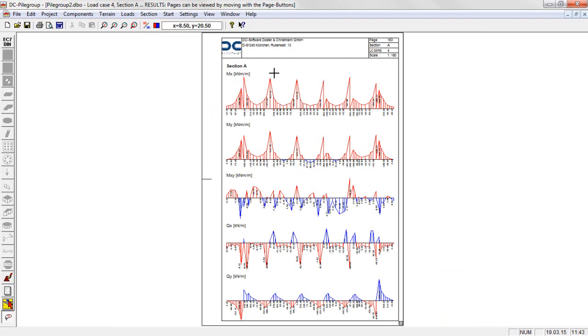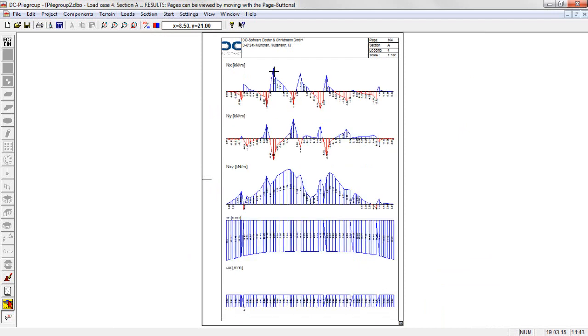The section forces, deformations and soil pressures of the slab can be displayed along arbitrary section lines.